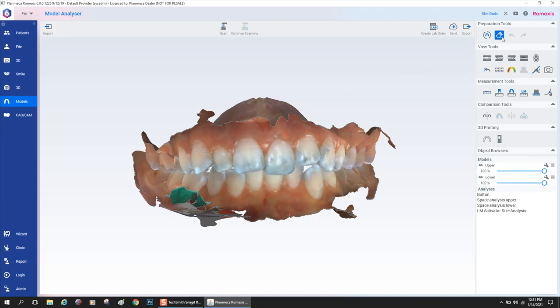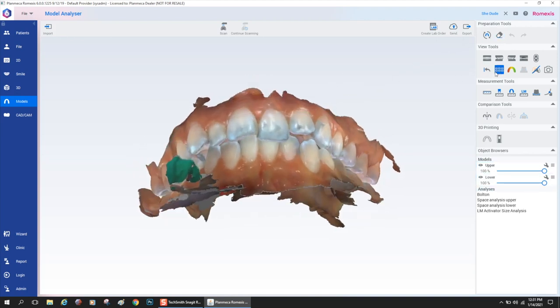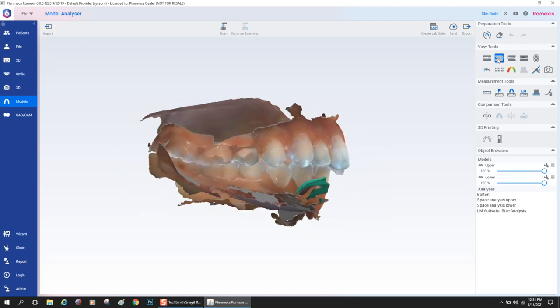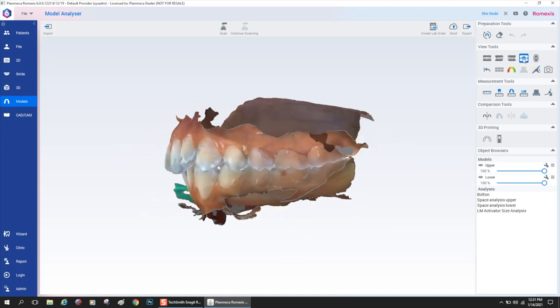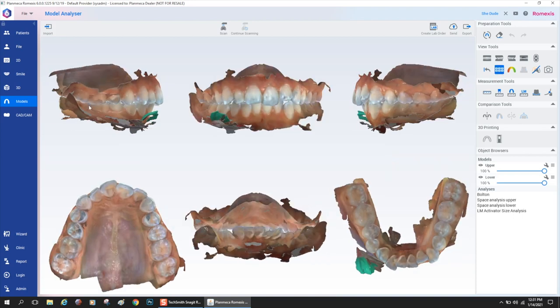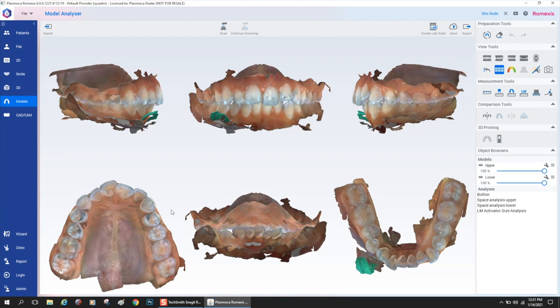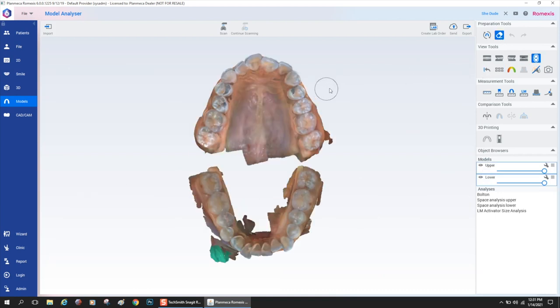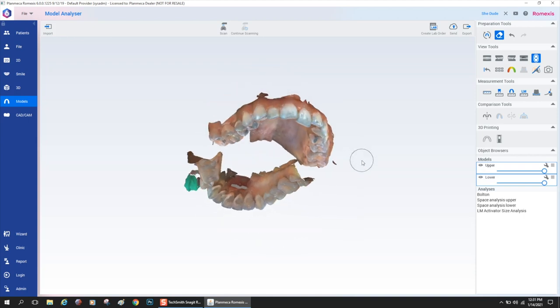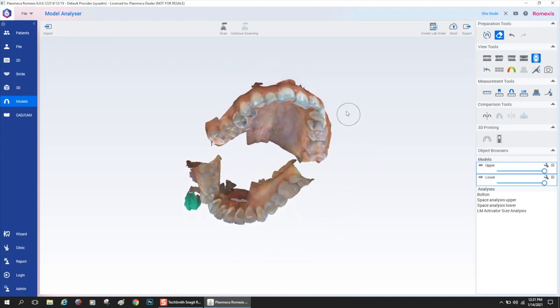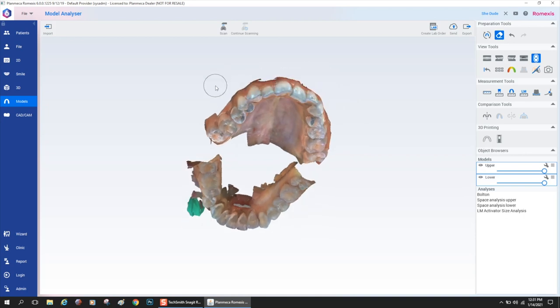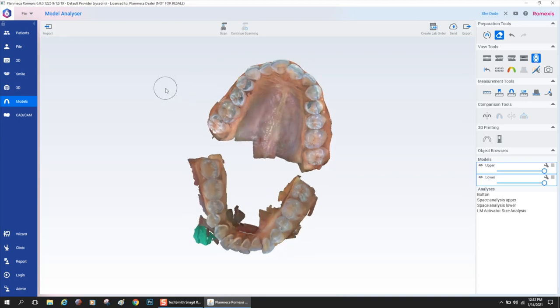One thing you could do is erase extraneous data from the intraoral scan. Sometimes when you scan, if you don't erase it natively in the scan tab, which is probably the best way to do it, you could erase it here. Also, you could look at the model on all these cool views. By clicking the photo deck, you could get these six views that orthodontists often take photos in. It might eliminate the need to make intraoral photos if you have the ability to get really nice color scans and then set them all up in the appropriate orientations instantly.